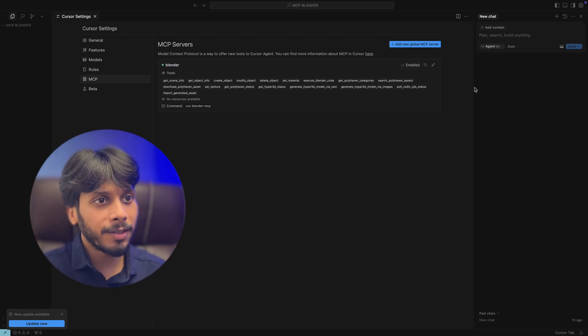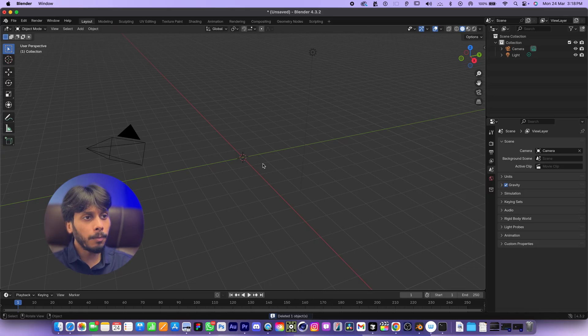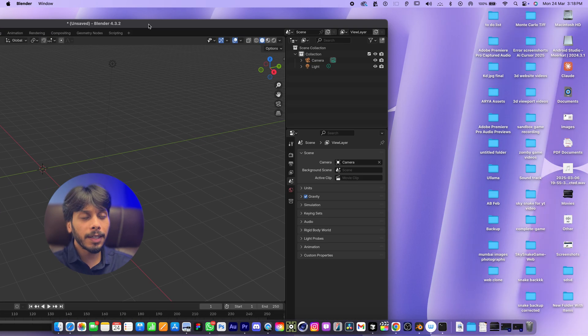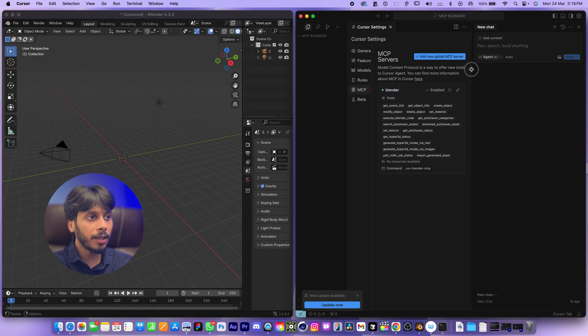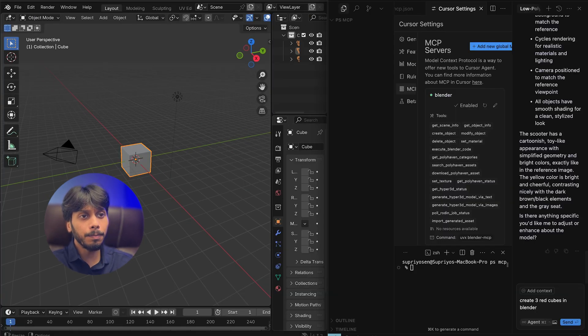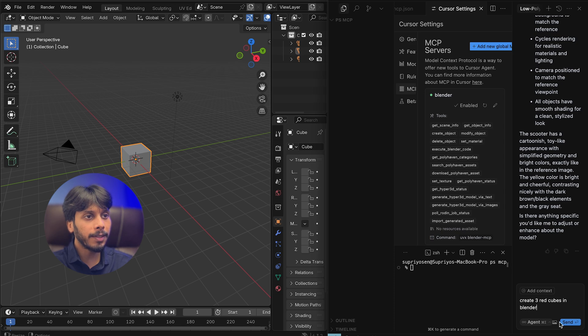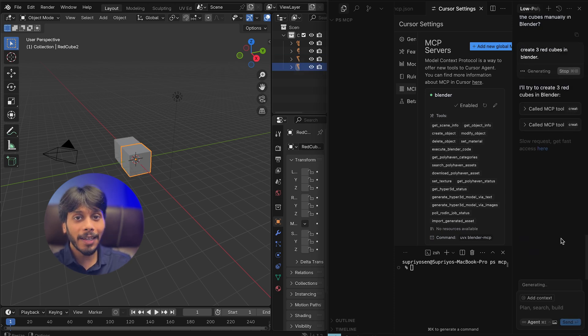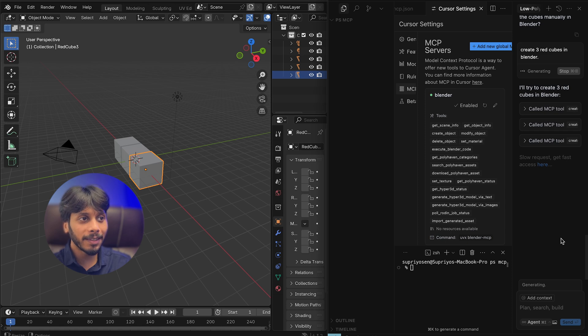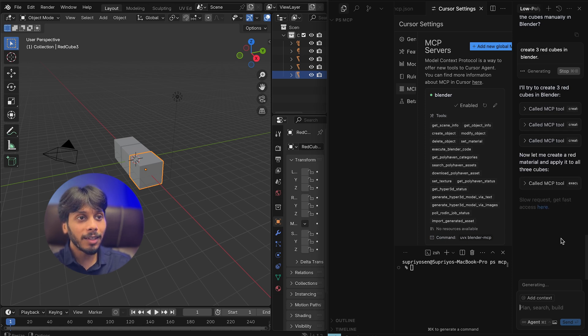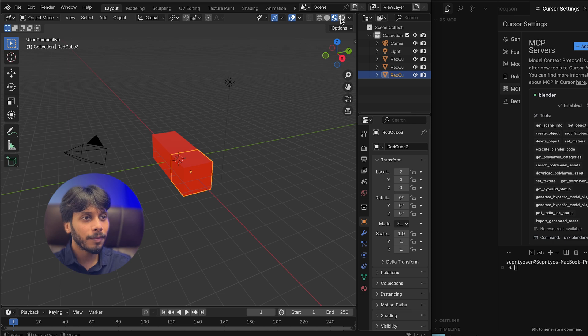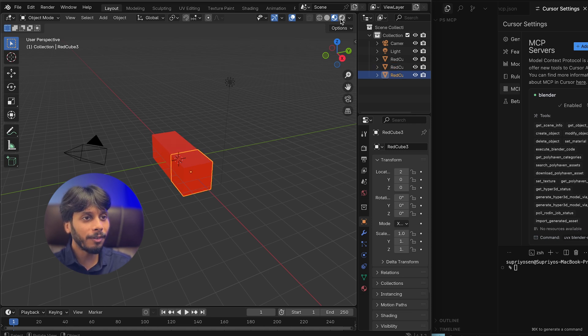Okay, now it's time to test. Before prompting in Cursor, make sure the Blender application is running. Type this simple prompt: Create three red cubes in Blender. And hit Enter. It's working. AI is now controlling Blender and creating the scene. The three cubes appeared. Let's switch to shader mode. Yes, it's red. Perfect.